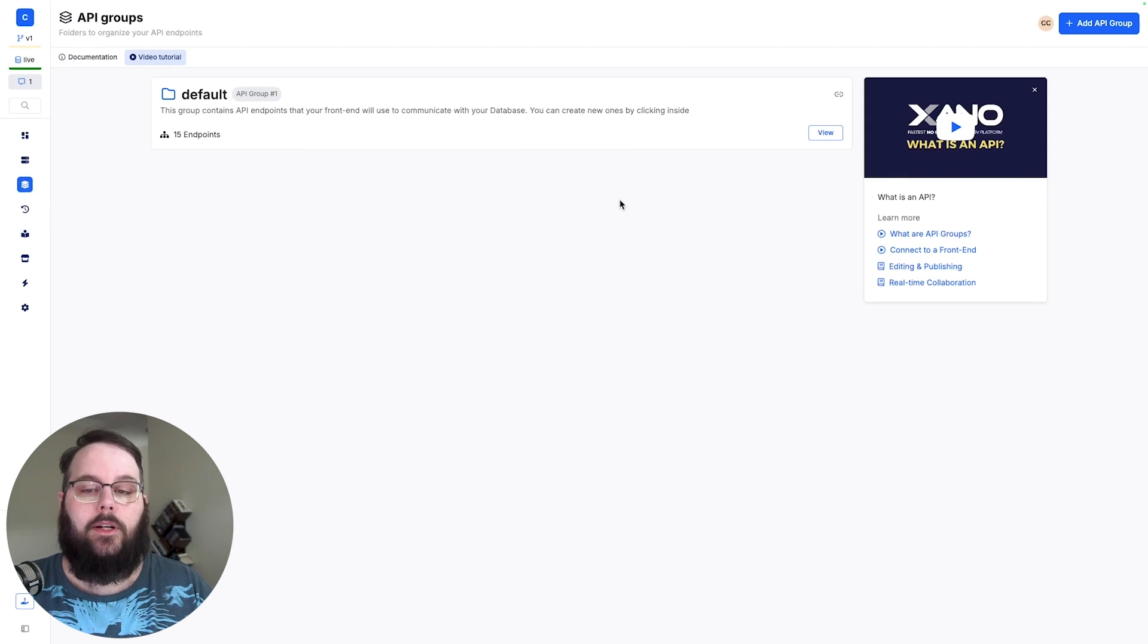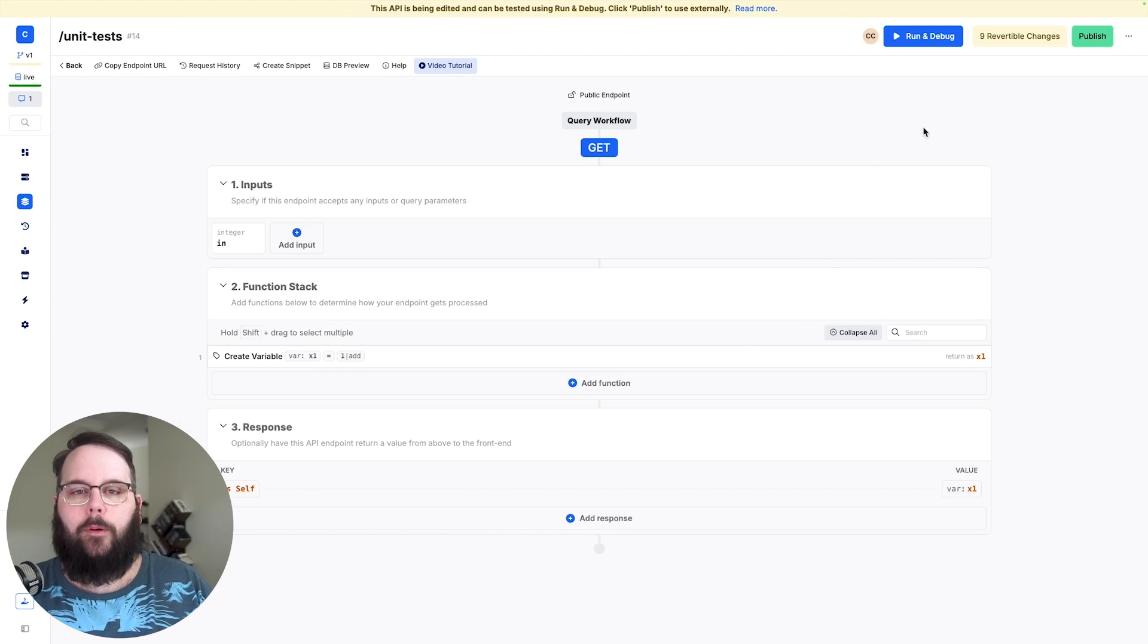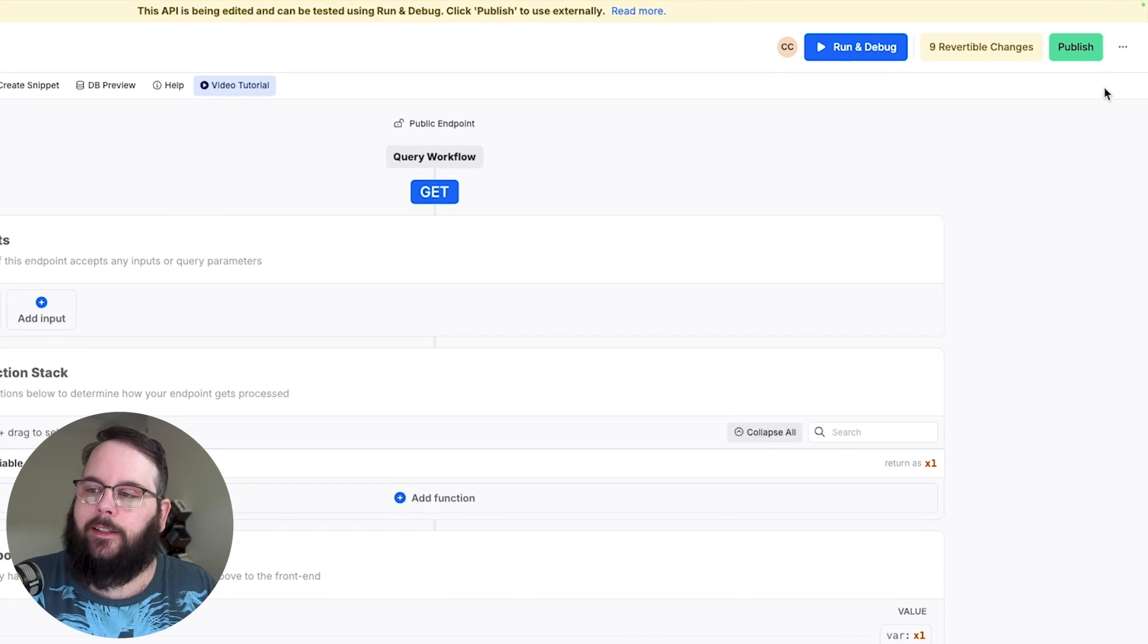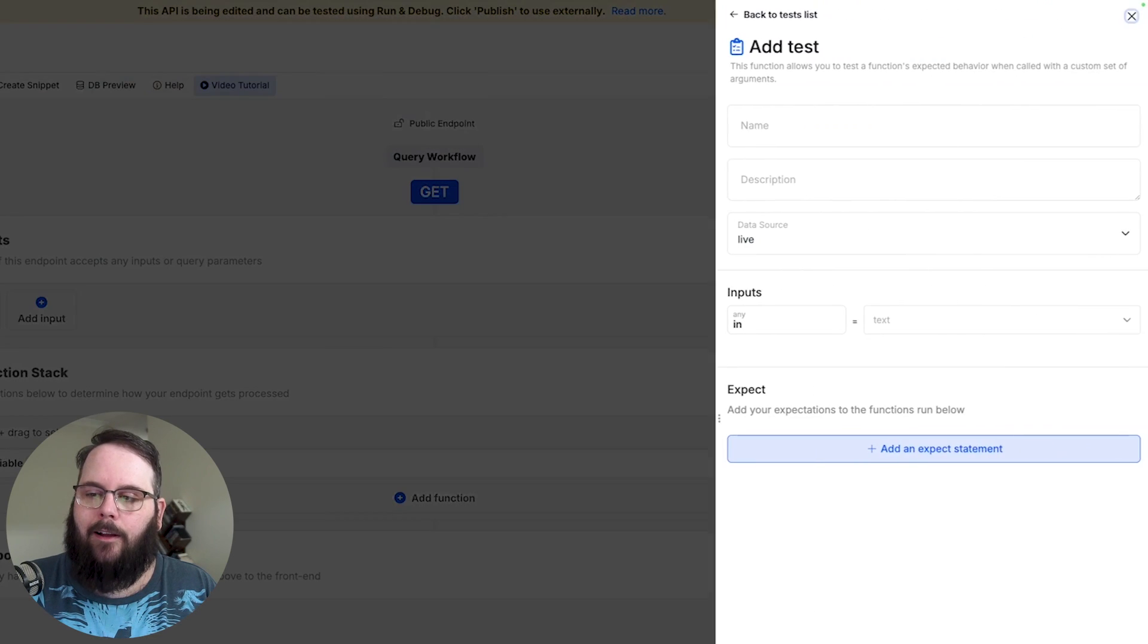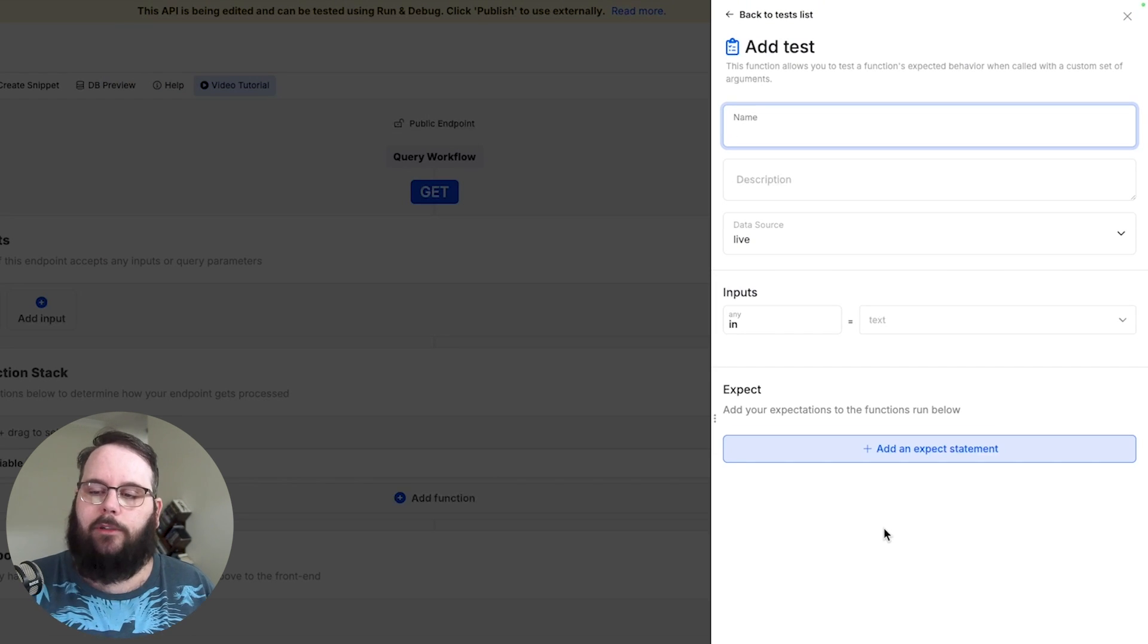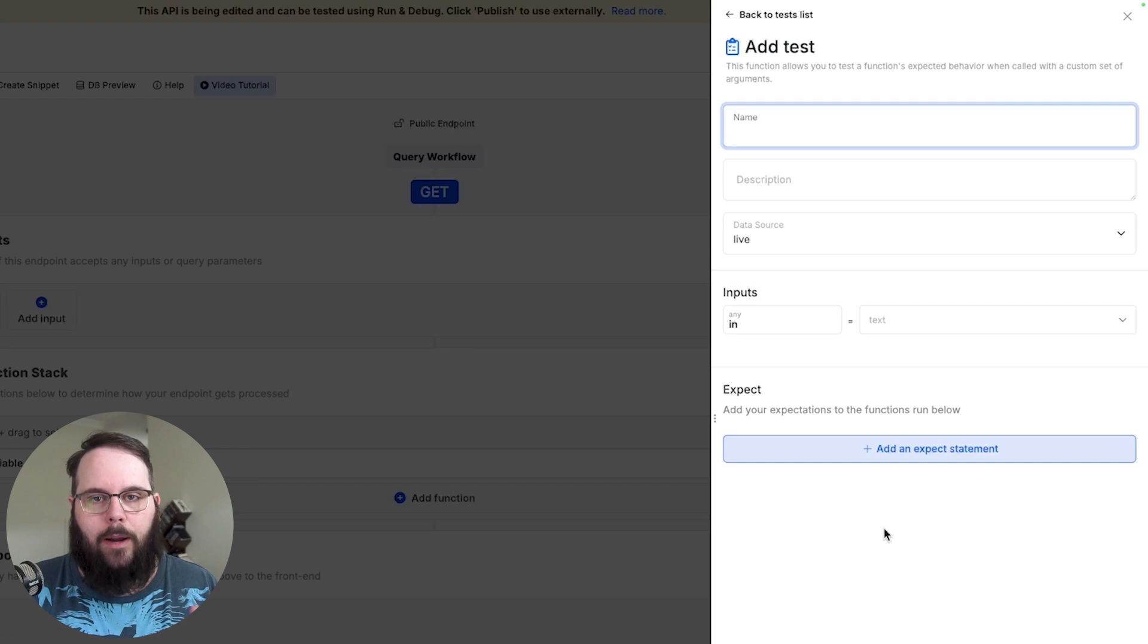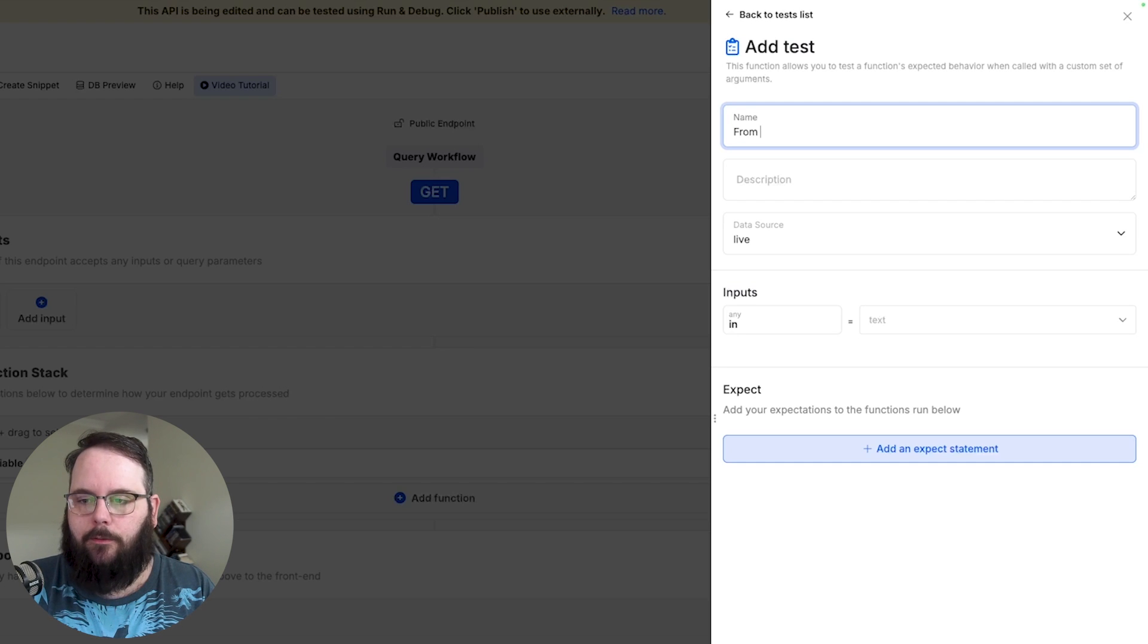Now of course one click test generation is great but what if you want to get a little bit more creative with it? You can do that too by heading into the function stack that you want to build a test for. Just click the options in the upper right hand corner and choose testing and now we can add a test here and we can do whatever we want. So of course if it doesn't make sense for you to use run and debug to specify the parameters of your test you can build your own from scratch very easily. So we'll just call this from scratch.